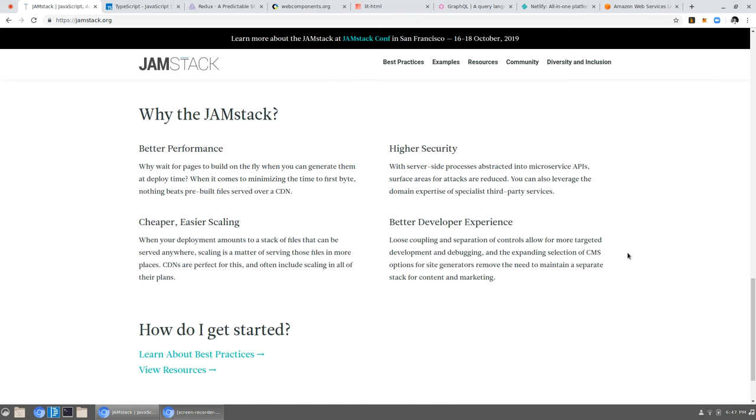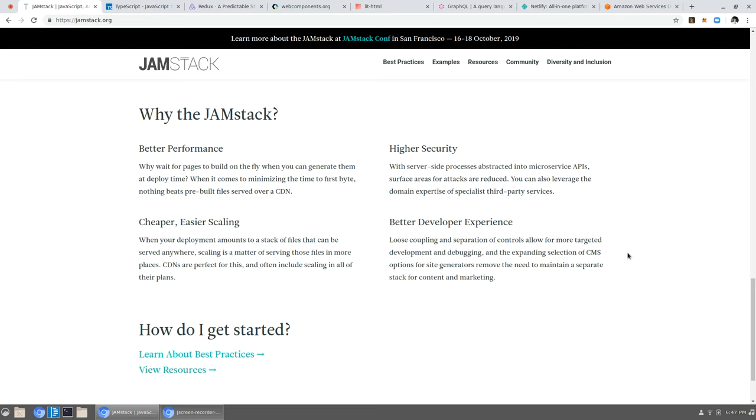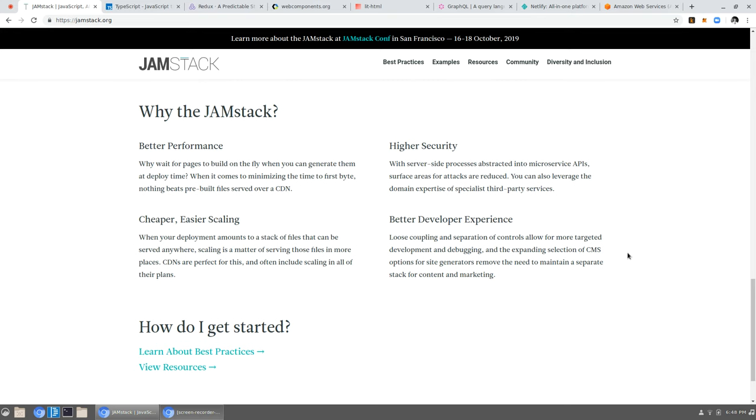And let's go into the why just a little bit more. You get better performance. Like we talked about, we talked about higher security. We talked about better developer experience. Let me read that. Loose coupling and separation of controls allow for more targeted development and debugging. And the expanding selection of CMS options for site generators remove the need to maintain a separate stack for content and marketing. When you have to change context, when you have a client context and a server context and the code is different, and potentially the environments are different. The APIs available to you are different. The languages you are using might be different. That's going to cause a lot of complexity and friction. Even if some people might think, oh, it's fine. It's simple. No, it causes complexity. And then cheaper, easier scaling. When your deployment amounts to a stack of files that can be served anywhere, scaling is a matter of serving those files in more places. CDNs are perfect for this and often include scaling in all their plans. So it's just awesome.